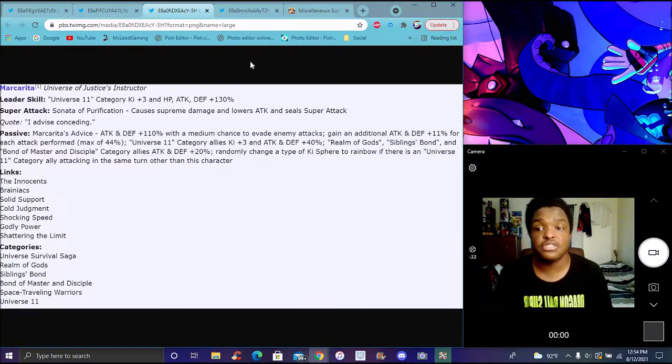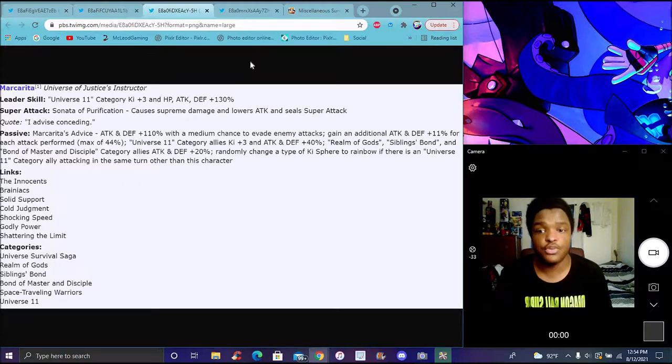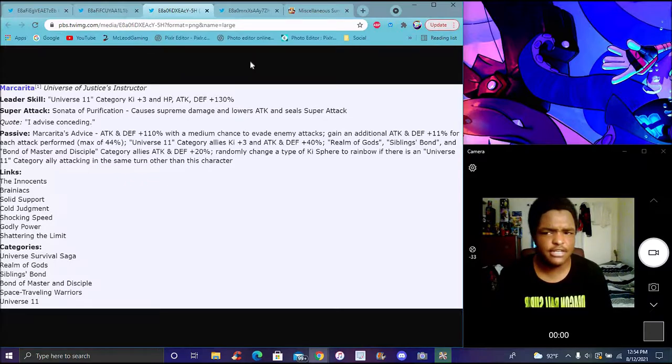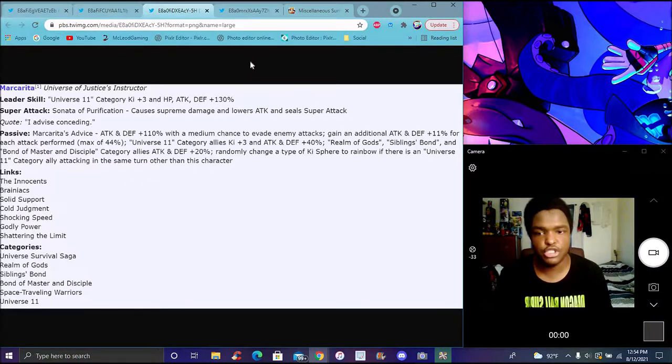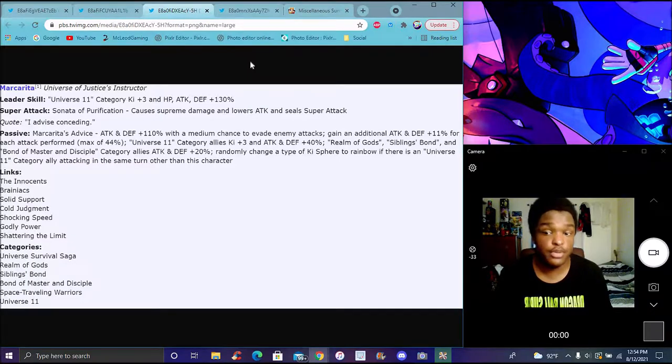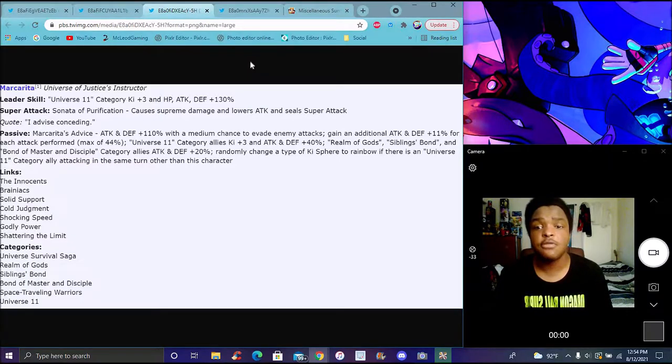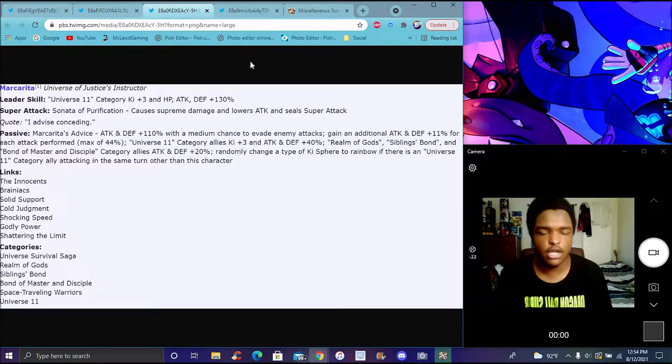For Margarita, her leader skill is Universe 11 category Ki +3, everything up 130%. Pretty solid. Super attack causes great raise attack for one turn, super attack stream damage, lowers attack and defense.